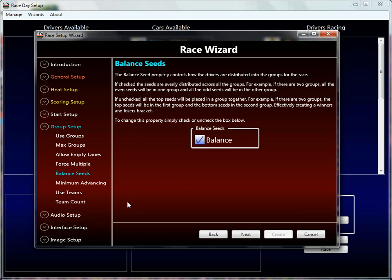Balance seeds dictates how you place drivers within the groups based on driver seeding. If balance seeding is checked, driver one goes into group one, two into two, three into three, four into four, and then it wraps back around to group one — giving an even distribution of seeds into the groups. If it's unchecked, you get all the top seeds in the first group, the next highest seeds in the second group, and so on down to the lowest seeds in the last group. We'll talk about this again in more detail later.